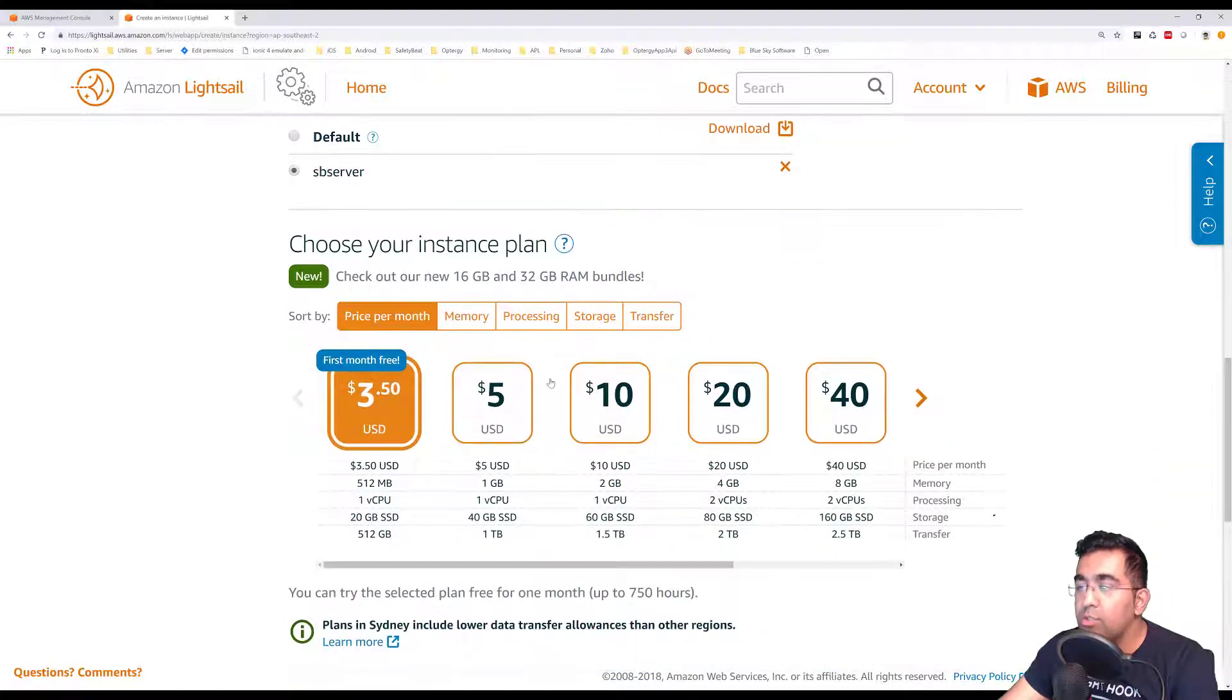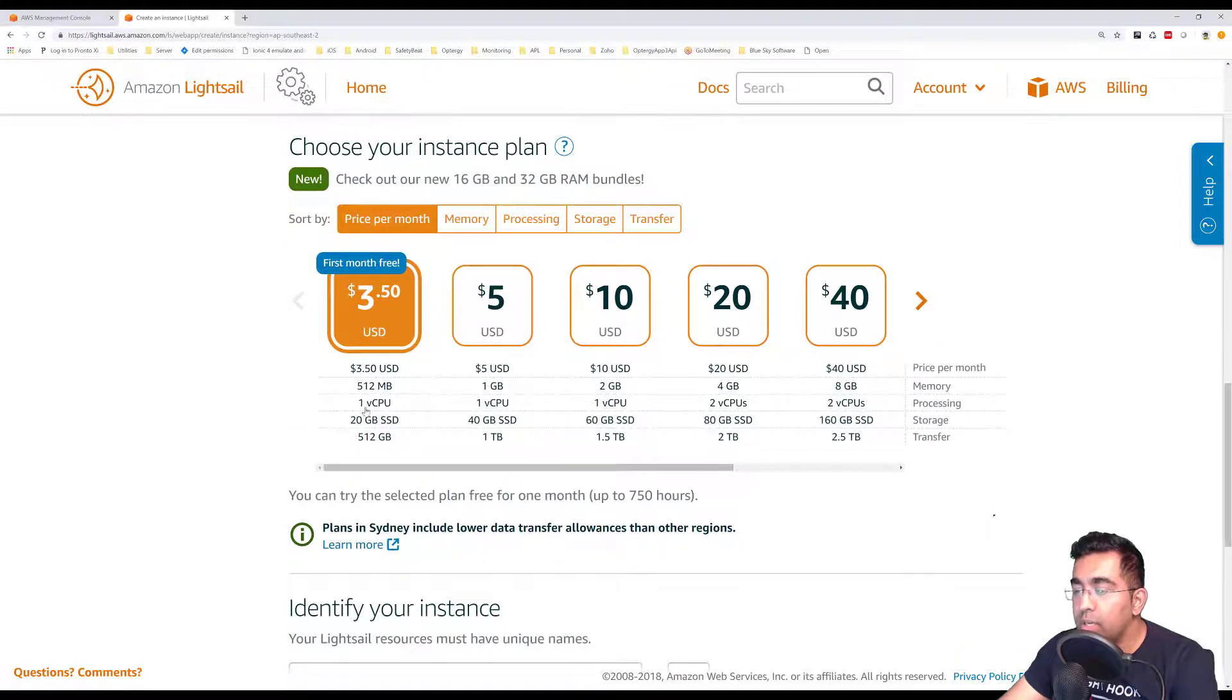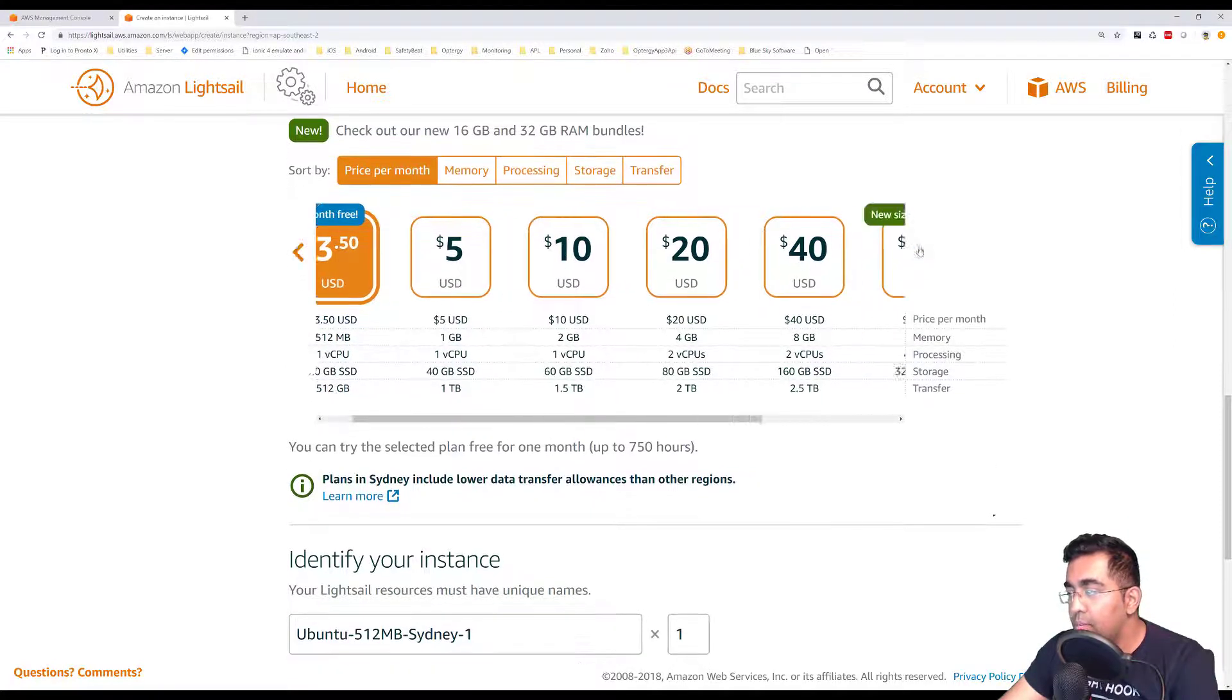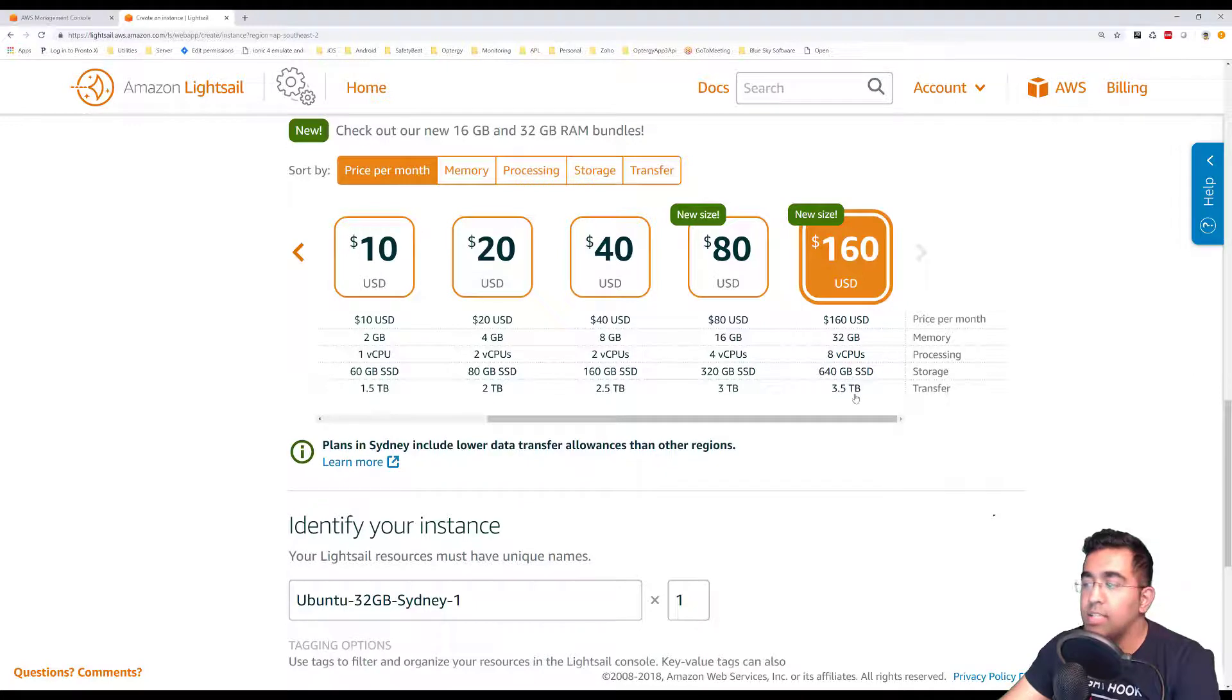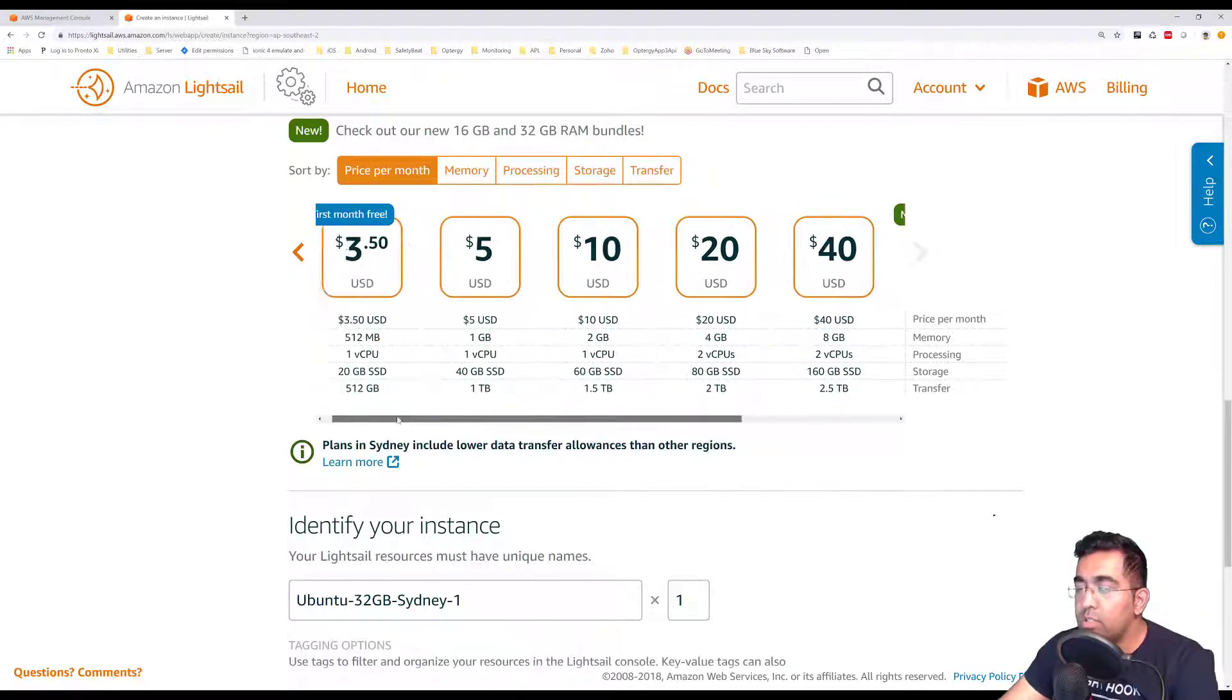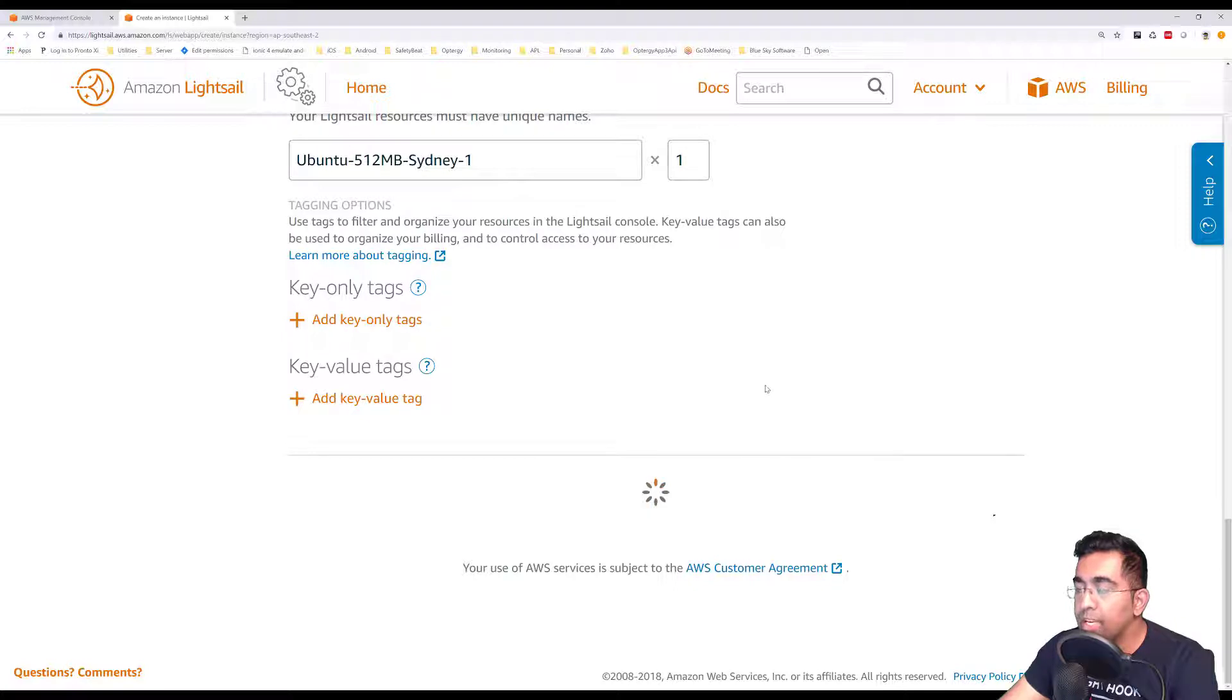Next you're going to have to choose your instance plan, which means decide how much you want to pay for it. Here I have $3.50 which gives me one vCPU, 20 GB SSD, and 512 GB transfer. The plan goes all the way to $160, which gives you 8 core CPUs, 640 GB SSD, 3.5 TB transfer, which is a lot. For this demo I want to select $3.50, then let's go down and click on create instance.